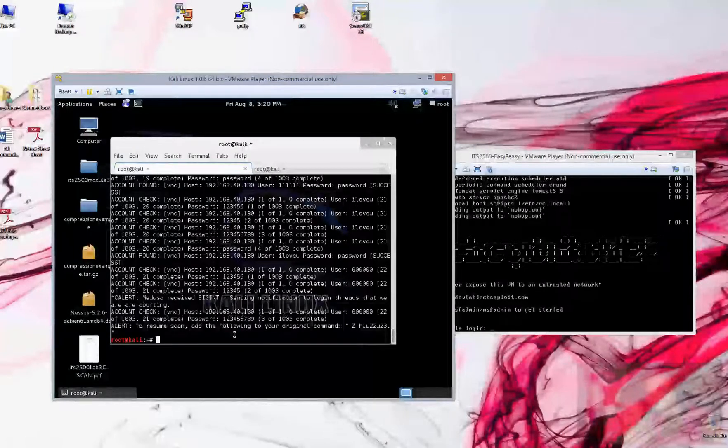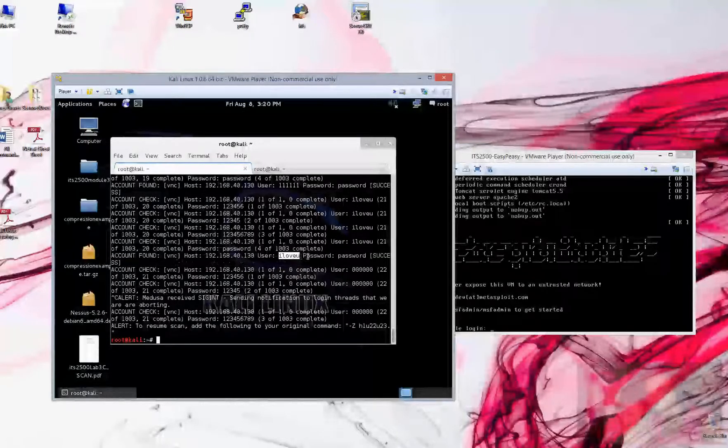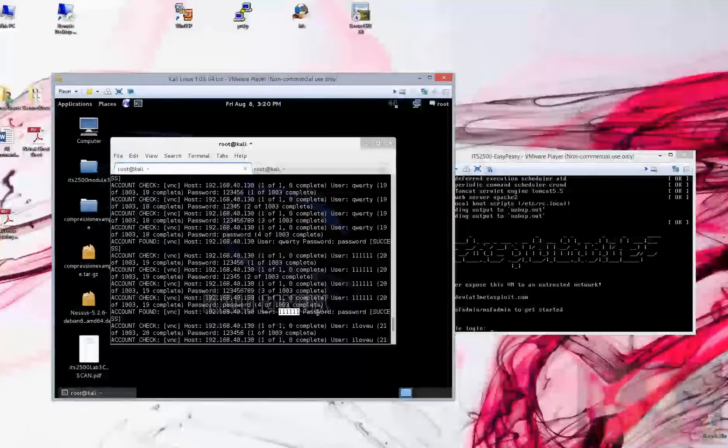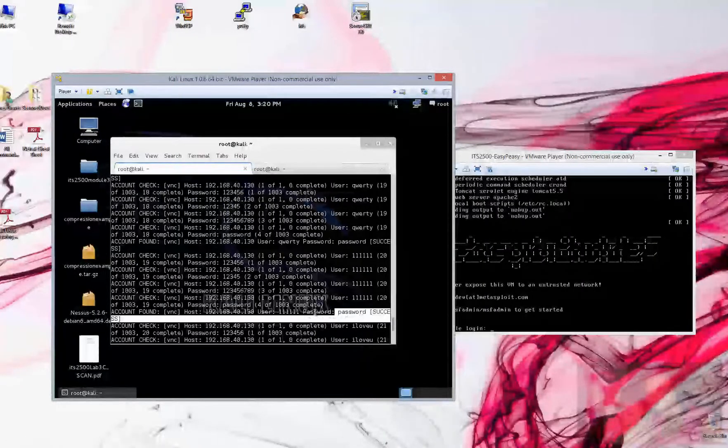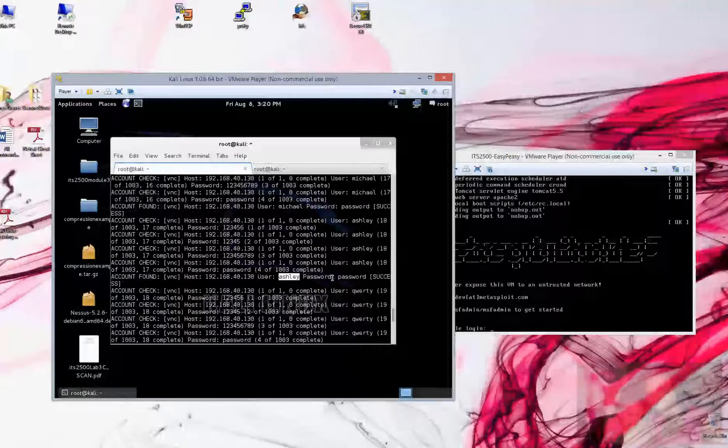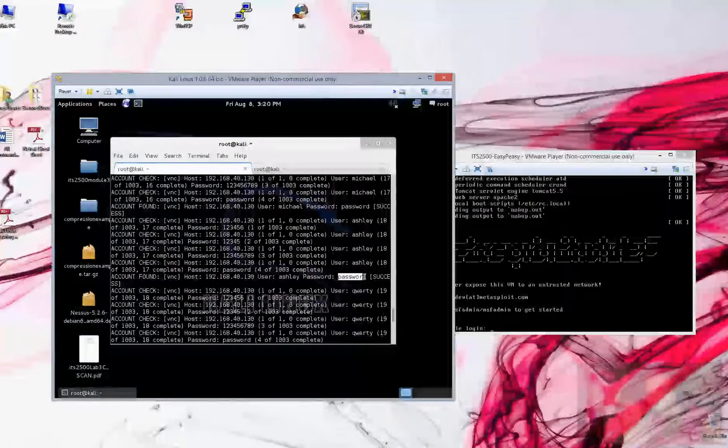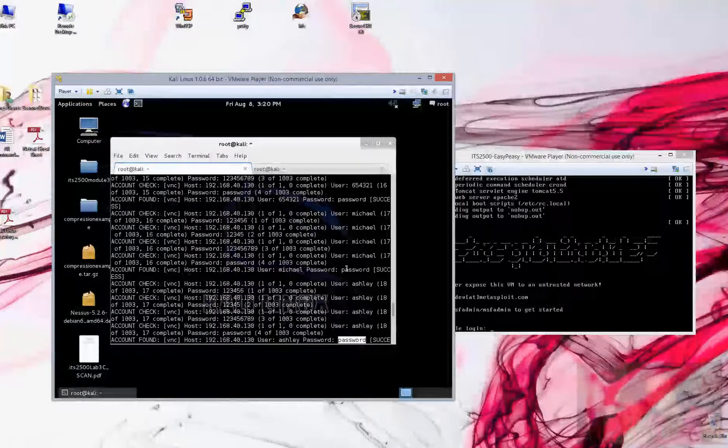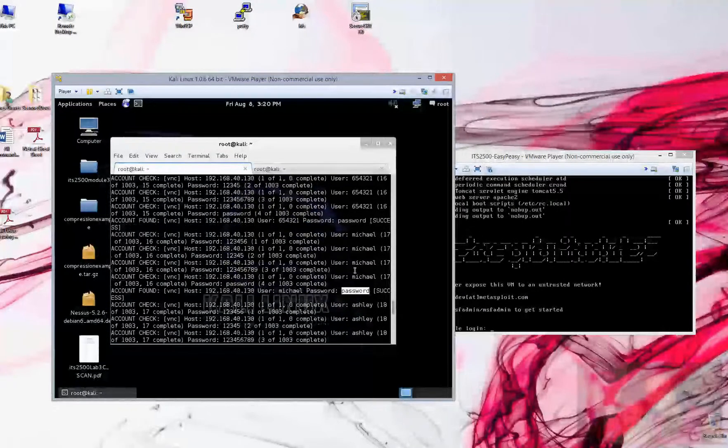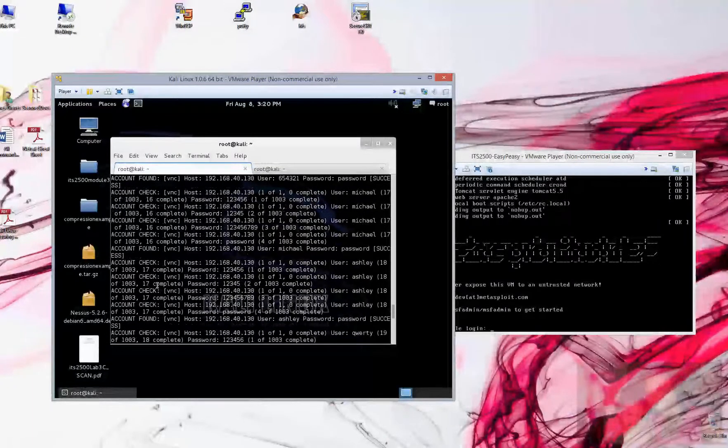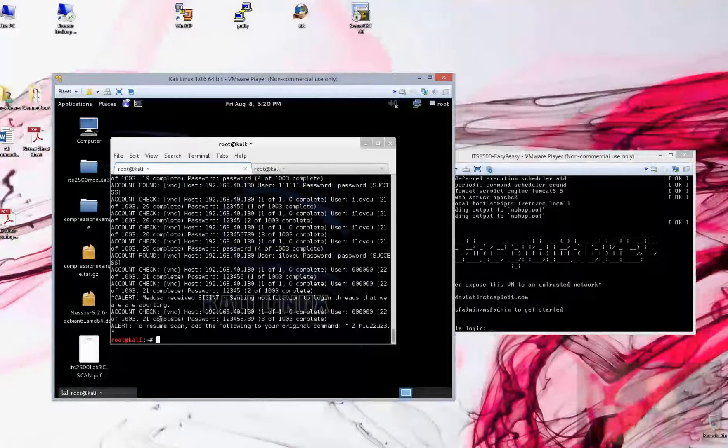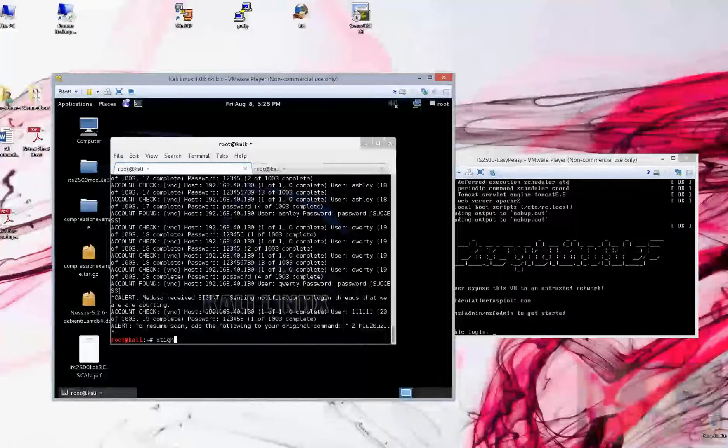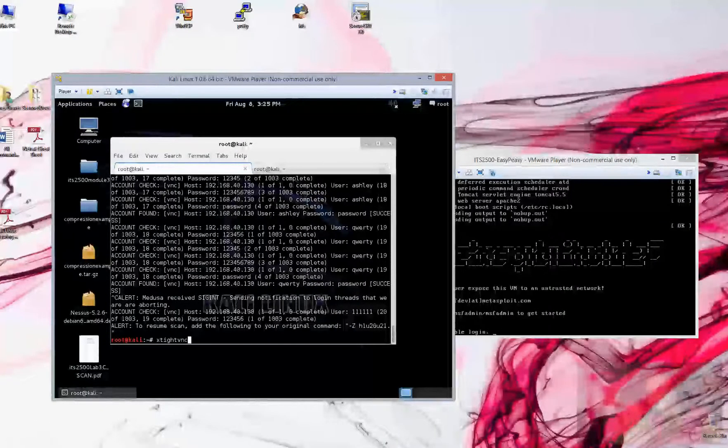Well, pretty cool, it looks like that we have some success in here. Username I love you password password, username 111111 password of password, username Ashley password of password, it looks like there's a lot of passwords set as password. All of them tend to succeed once we see this password set. Scroll back down, let's get to a command prompt here.